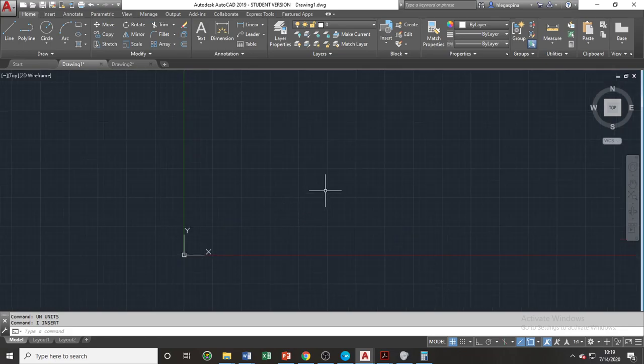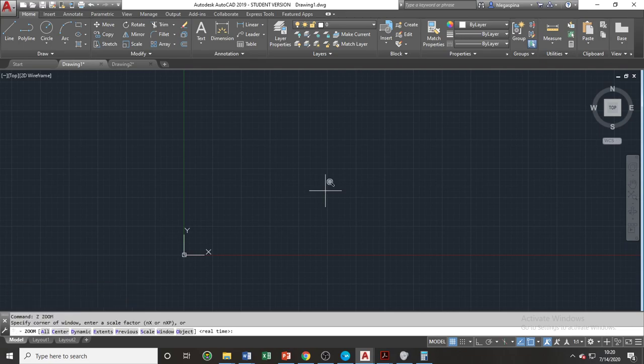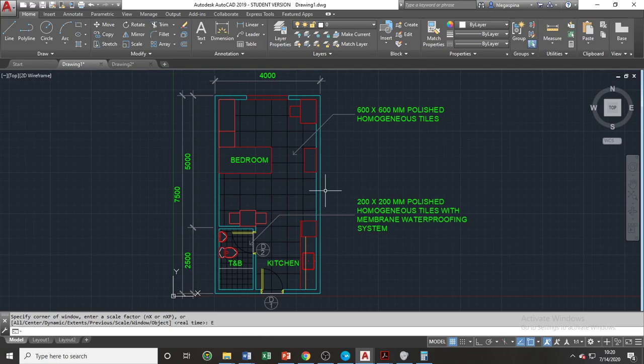If the attached drawing is too large, we can use the zoom extent command. To use zoom extent, we'll use the zoom command. The shortcut for zoom is Z, or in phonetic alphabet, Zulu. Let's type Z and press spacebar, then choose the extent sub-option by typing E and pressing spacebar. We can now see the drawing as a whole.